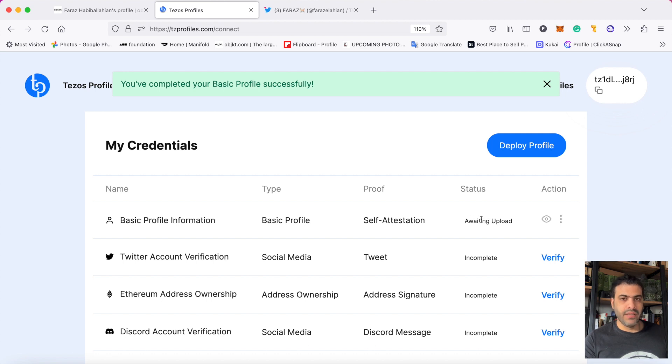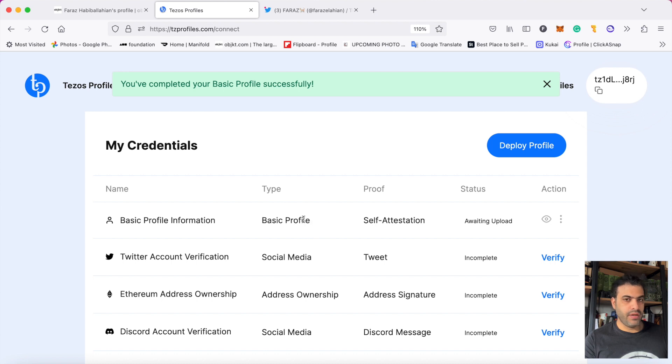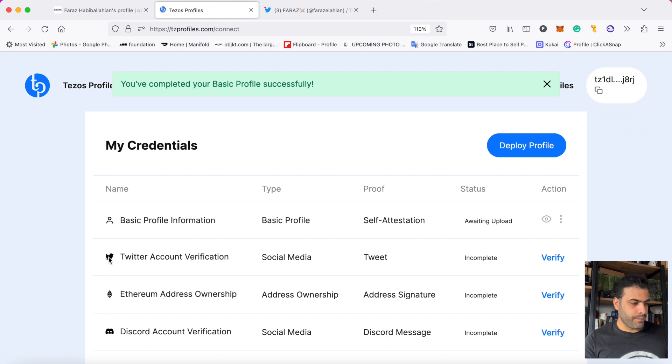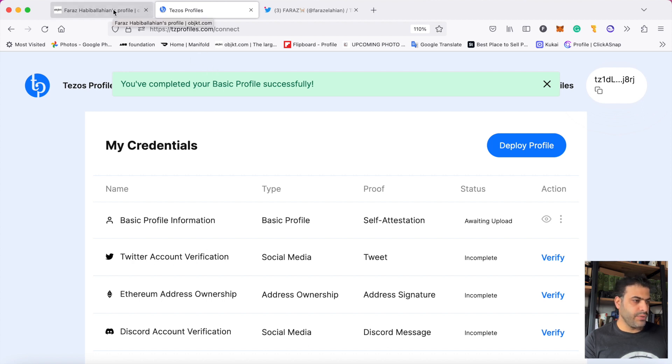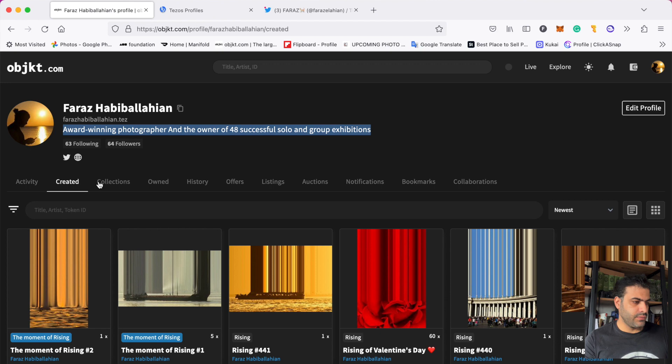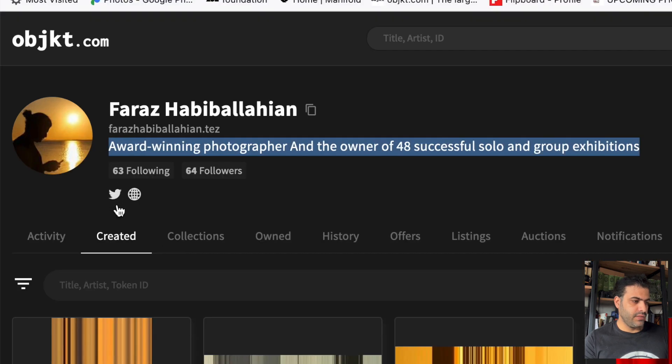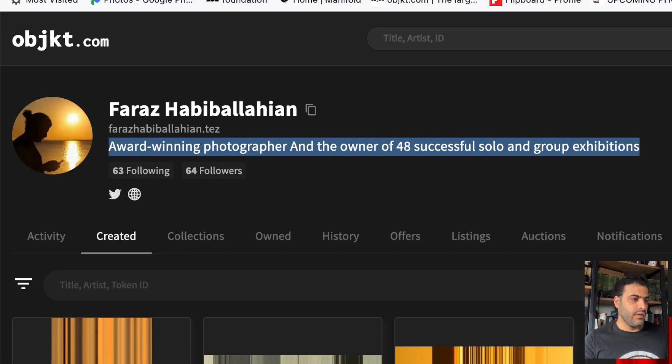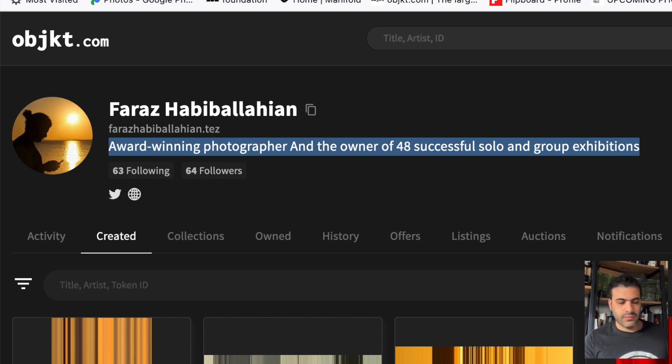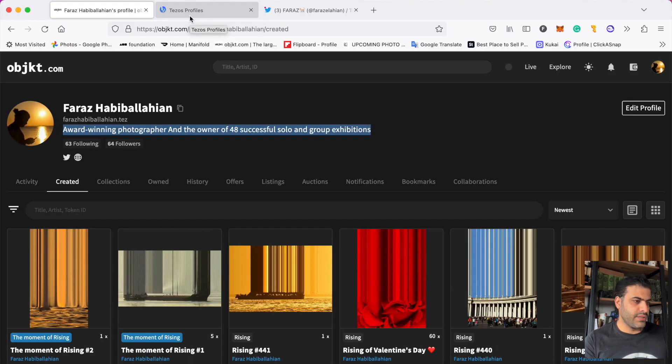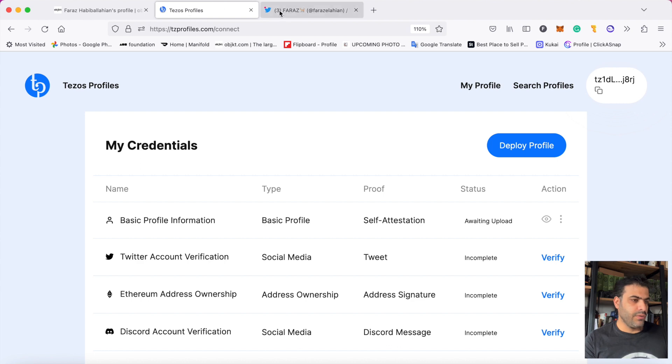Before I continue, let me tell you how you can connect your Twitter account to your Tezos profile. As you know, the most important social media where we sell our NFTs is Twitter, so it's very important to connect your Twitter.